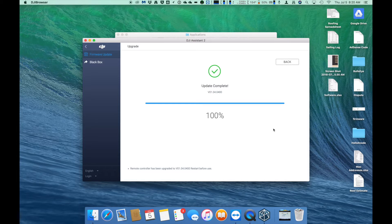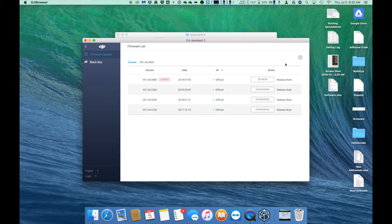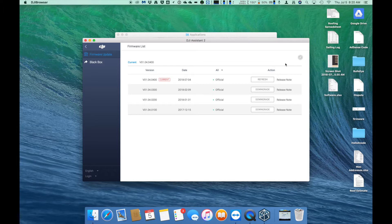Go ahead and click the back button to confirm that your remote is now on the latest version, or at least the version you chose to upgrade to. Once you've confirmed that your remote is now on the firmware you wanted, you can go ahead and back out of this app, close it, and disconnect the remote.